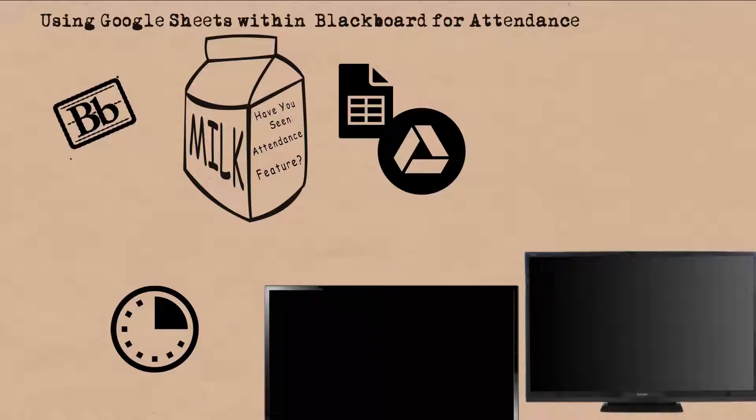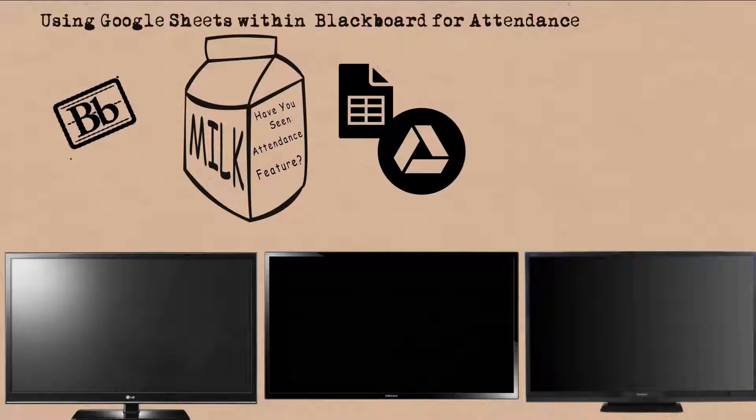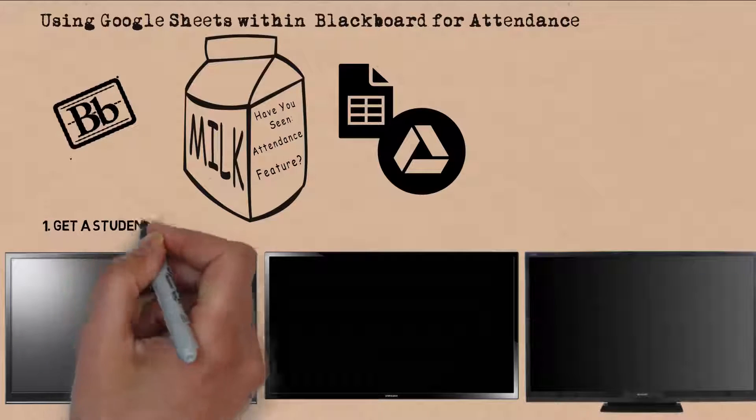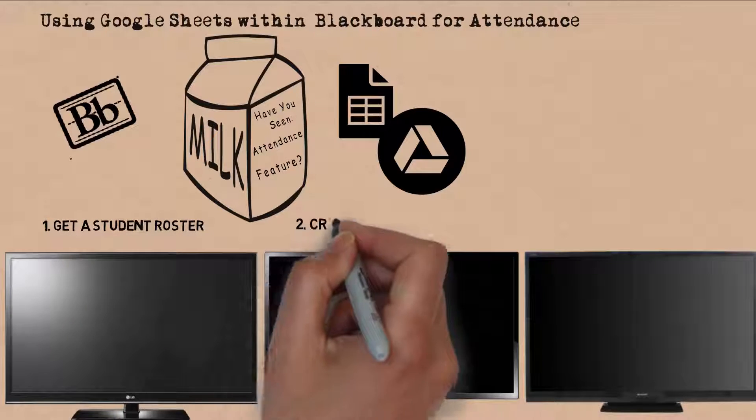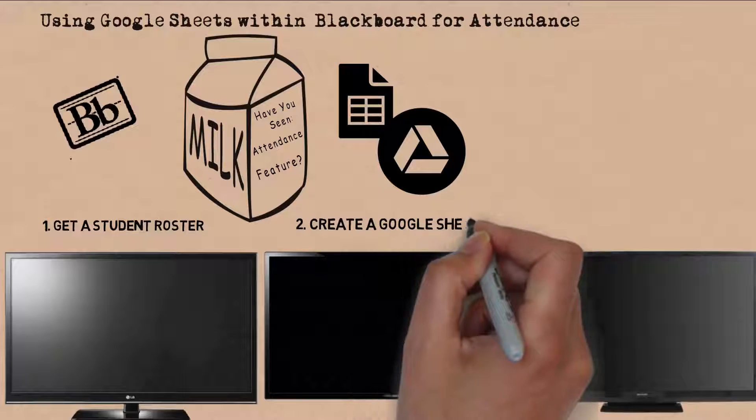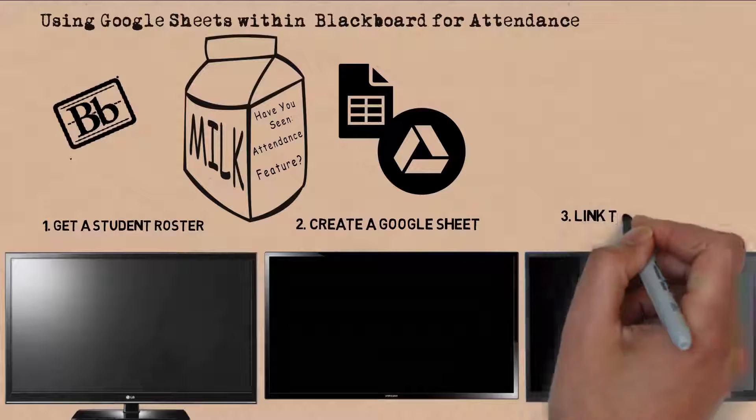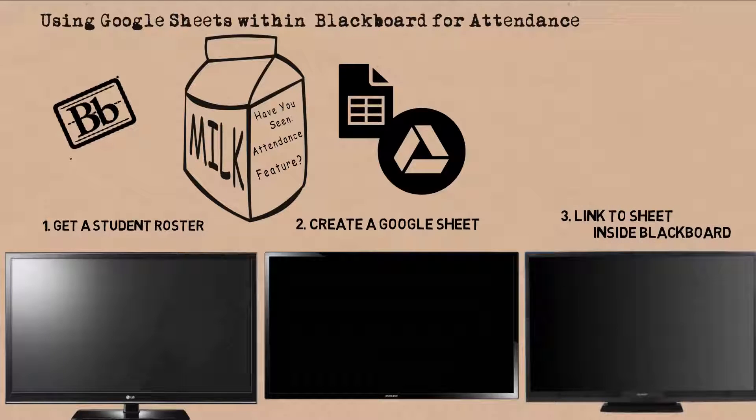There are three steps to accomplishing this. One, we need to get the student roster. Step two, we need to create a Google Sheet. Step three, we need to link the sheet inside a Blackboard Learn course.